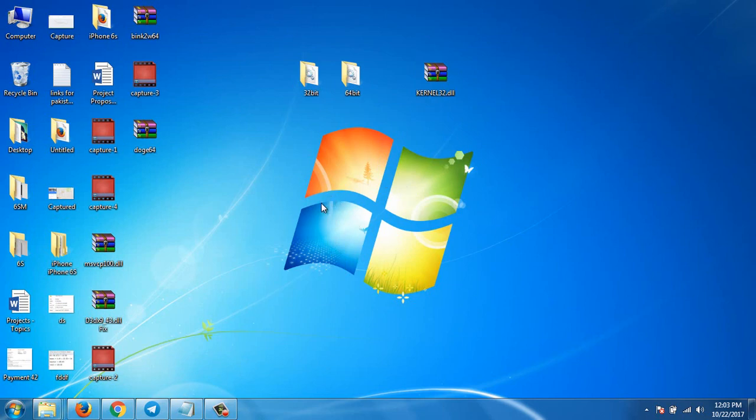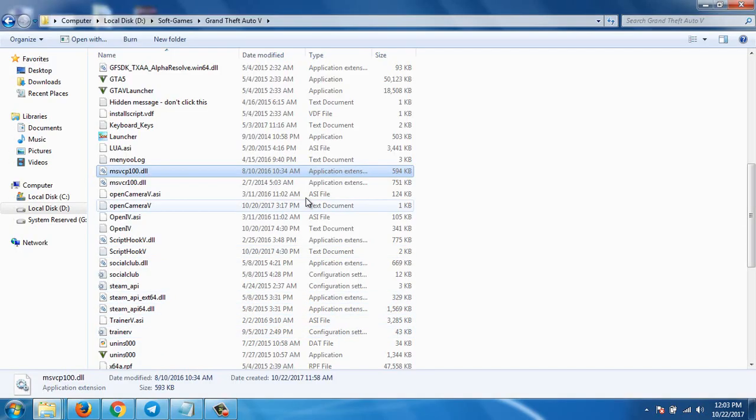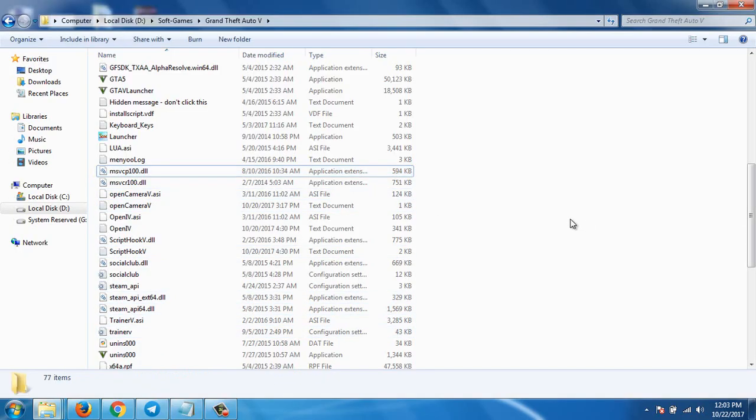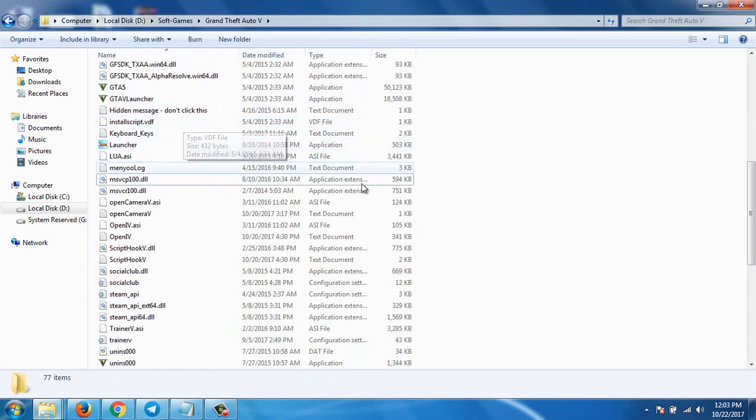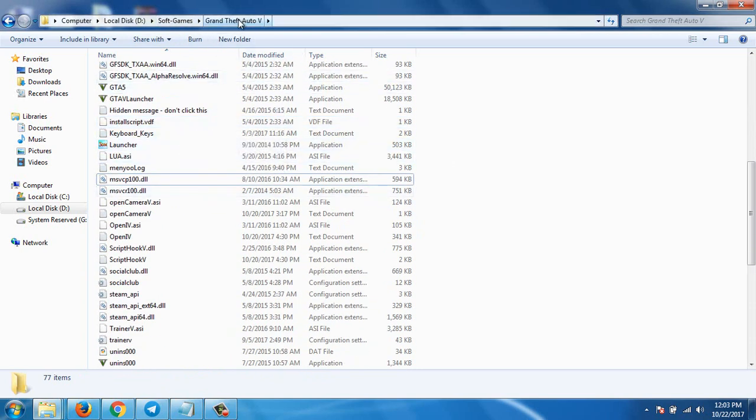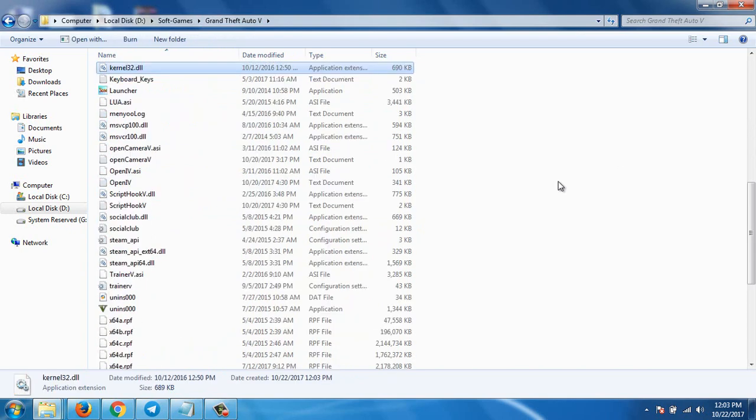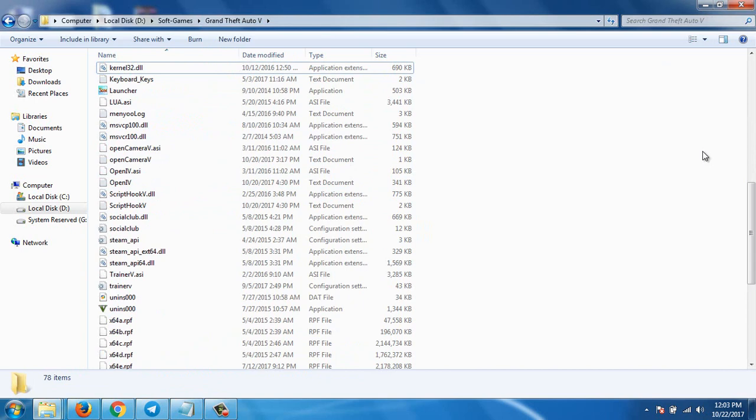into the directory of the file. For example, if I'm having this error in GTA 5, I'll open the directory and paste it here. That's it, you won't get this error since